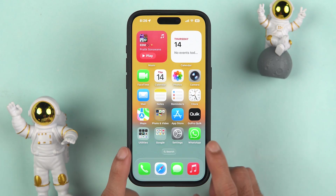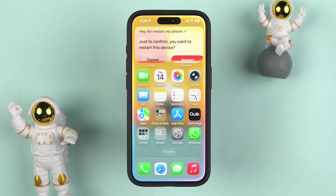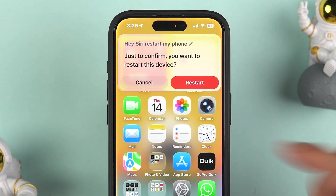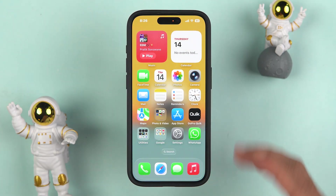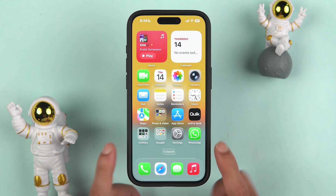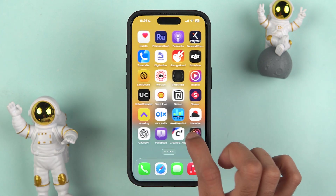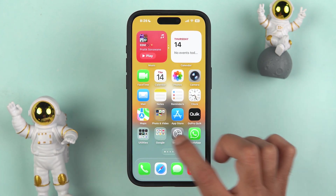There are two simple ways. Either you can ask Siri to restart your phone — just say 'Hey Siri, restart my phone' — and Siri will give you an option. Tap on restart and it will restart your phone. Or you can create a restart button and keep it on your home screen.